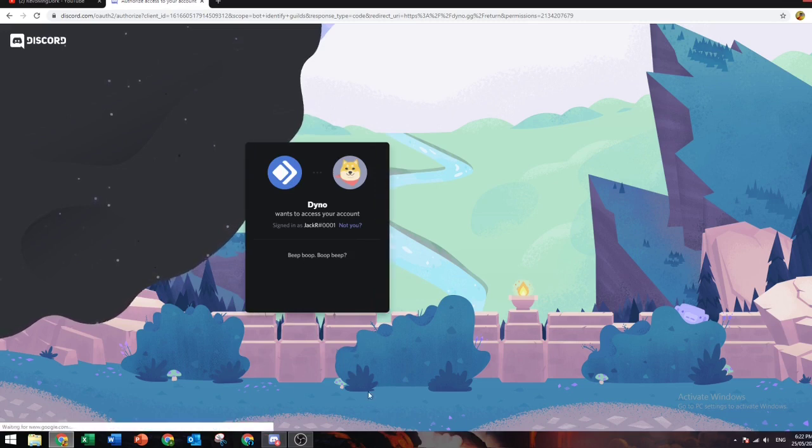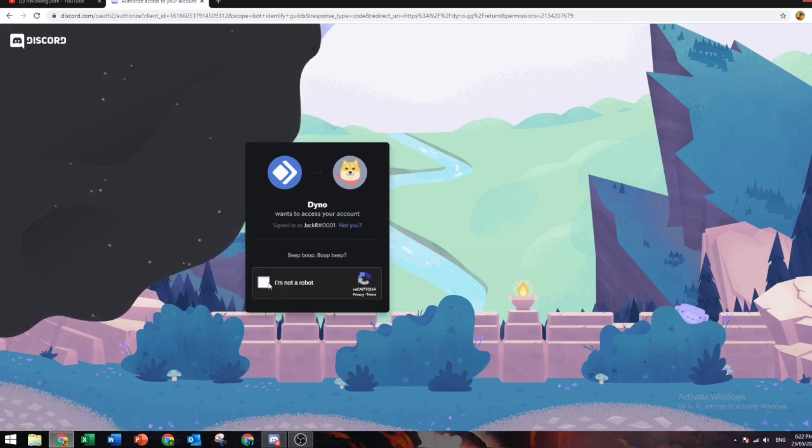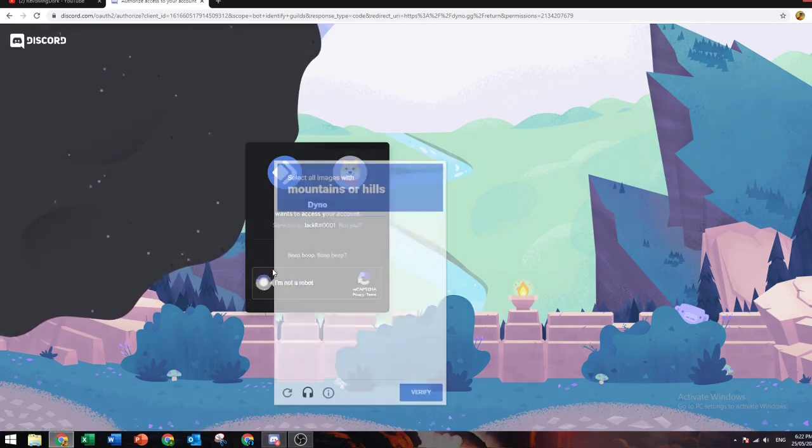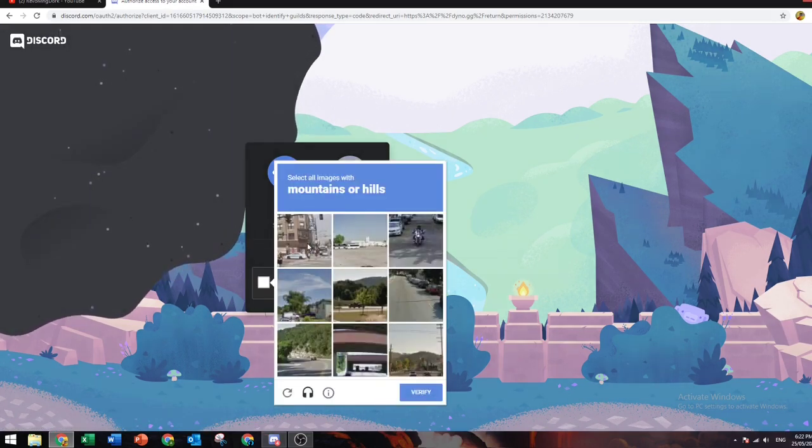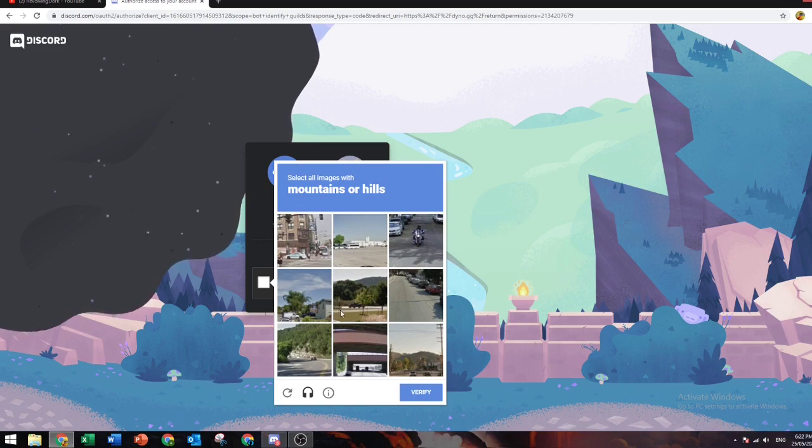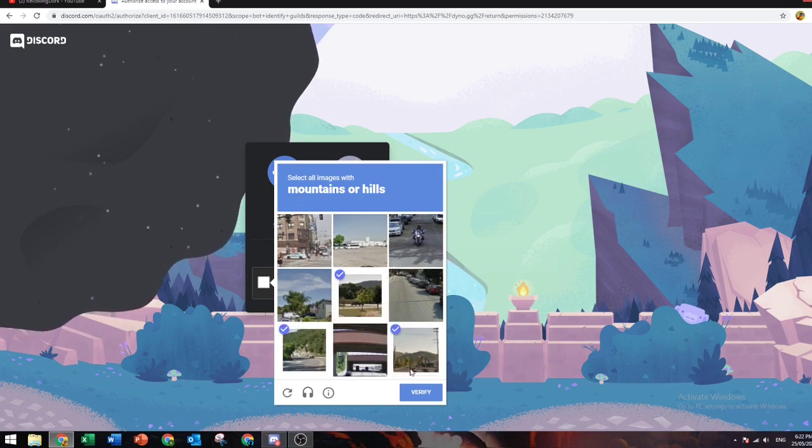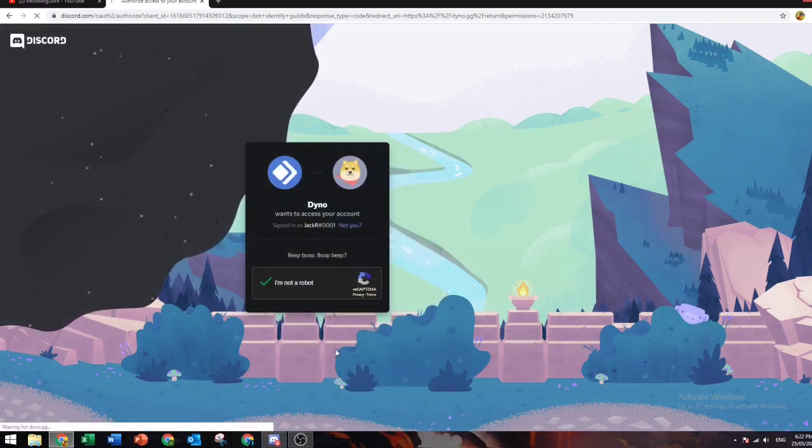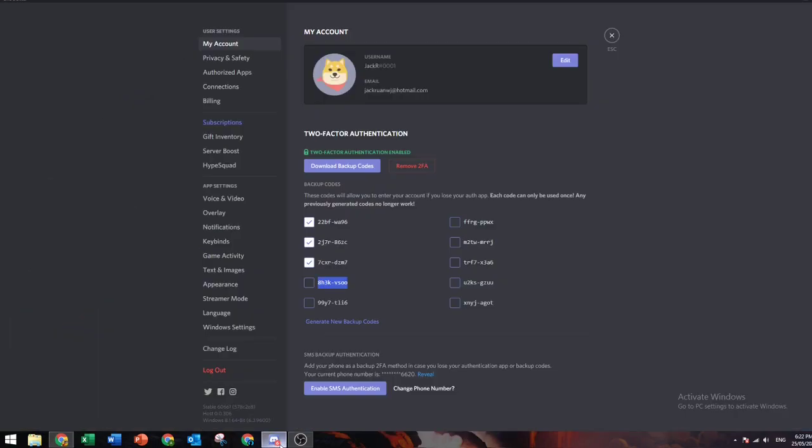You want all these permissions added. Click authorize. Now it should be giving you this robot verification. Just quickly do it, simple as that.